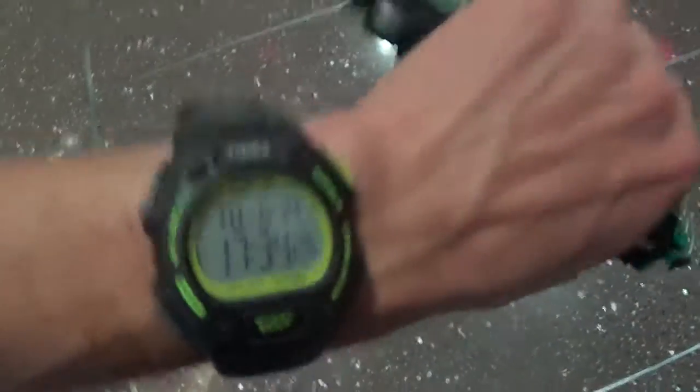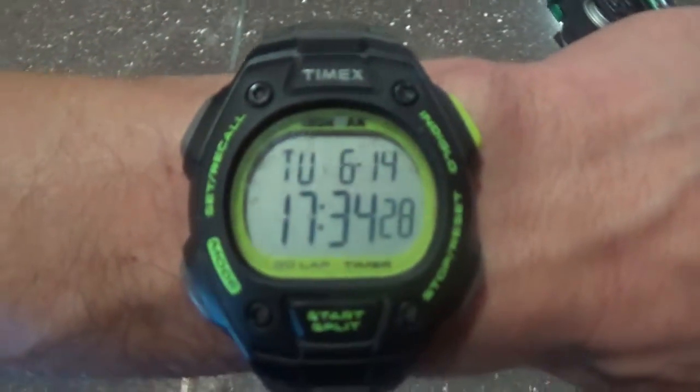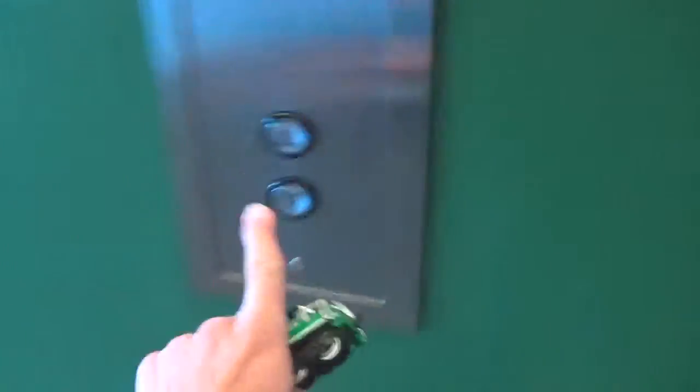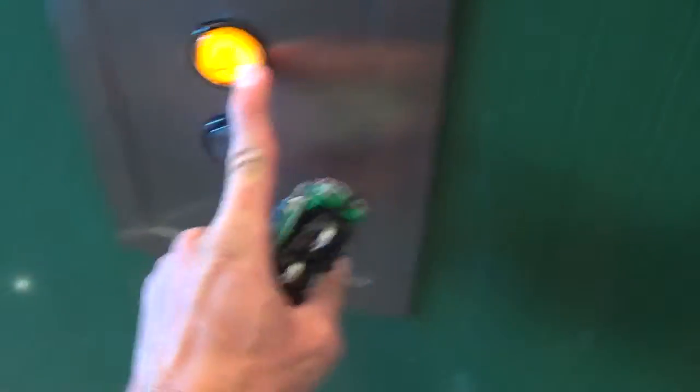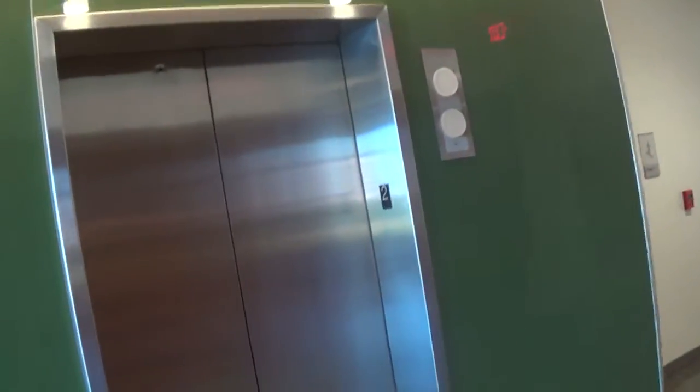This is the elevator at the William P. Clements University Hospital on the University of Texas campus in Dallas.